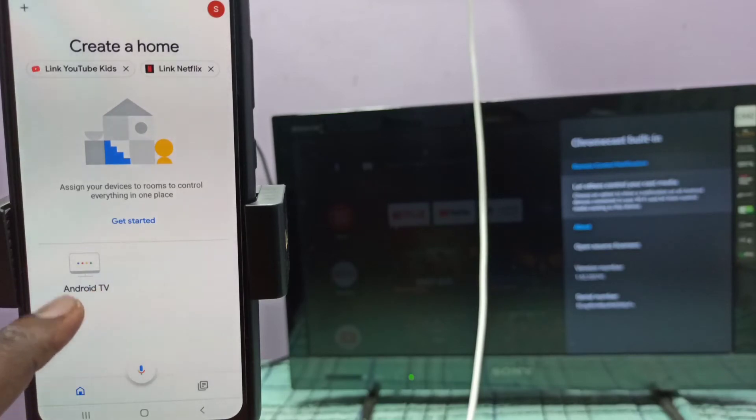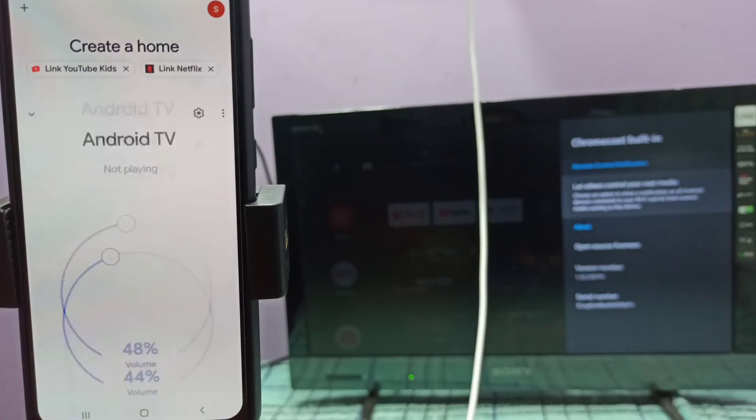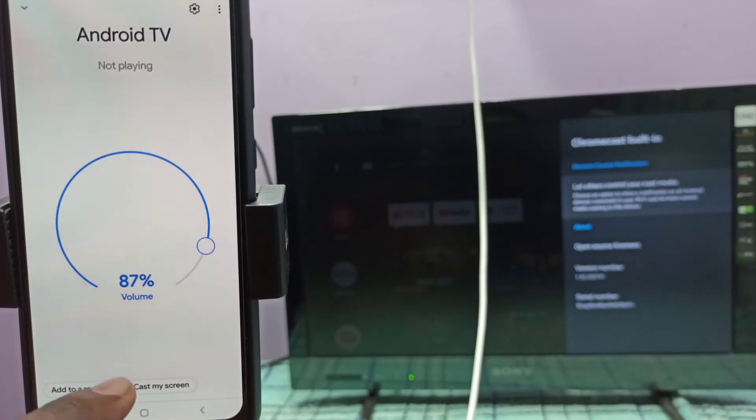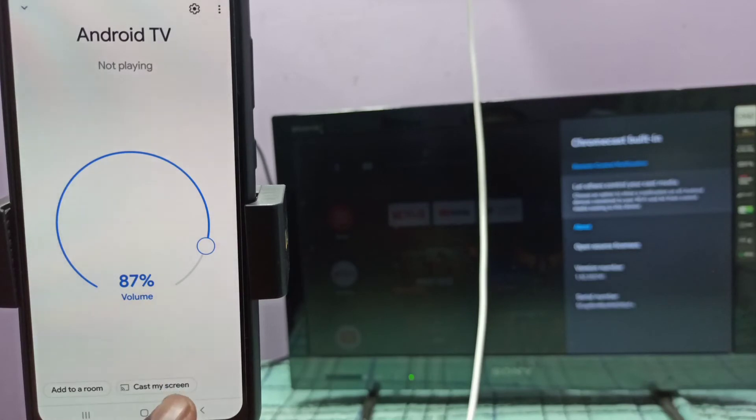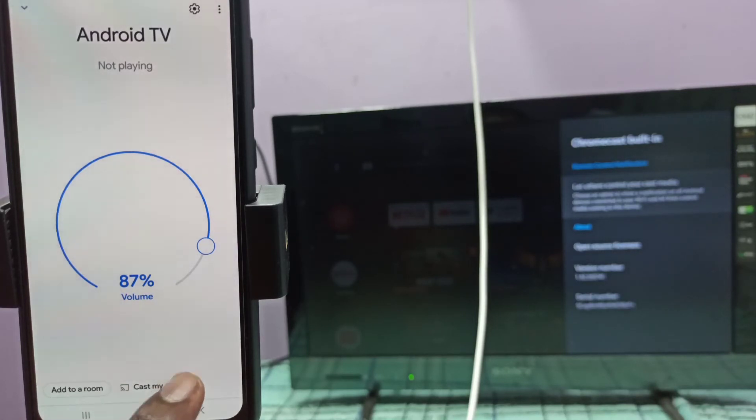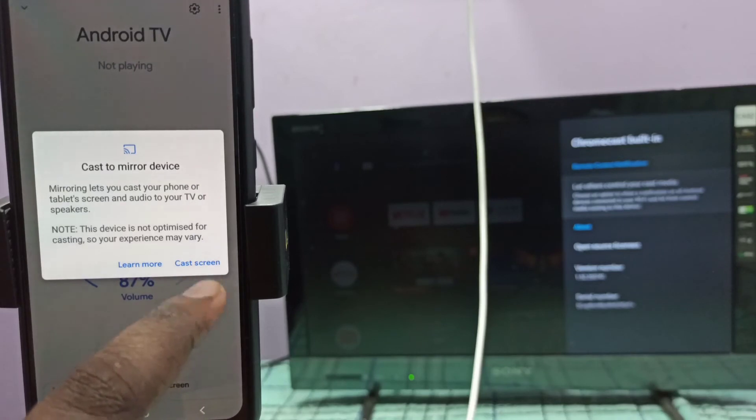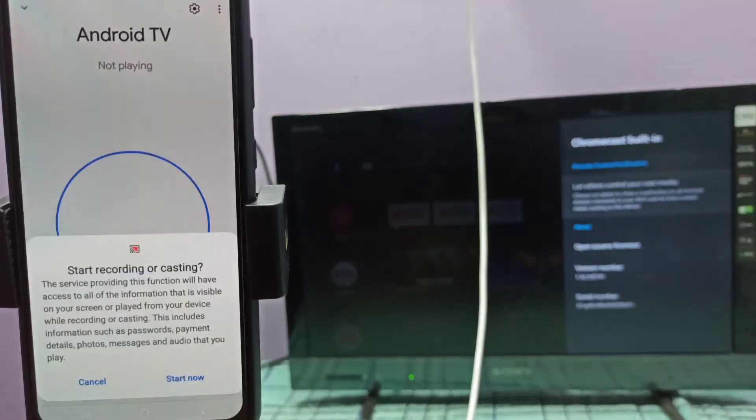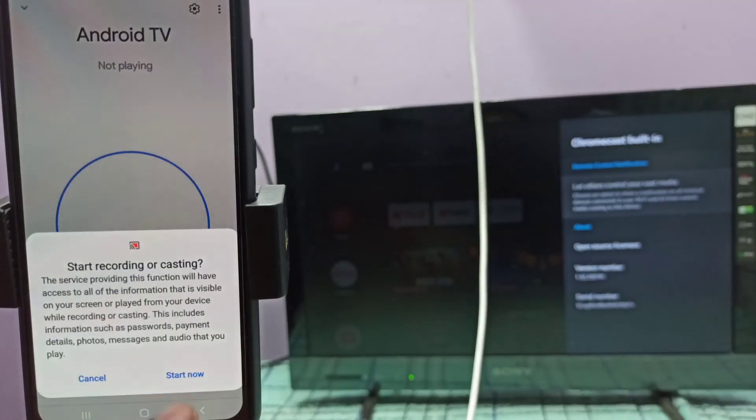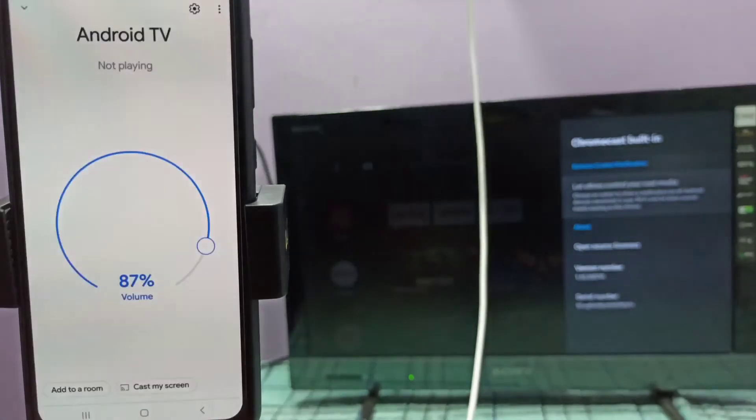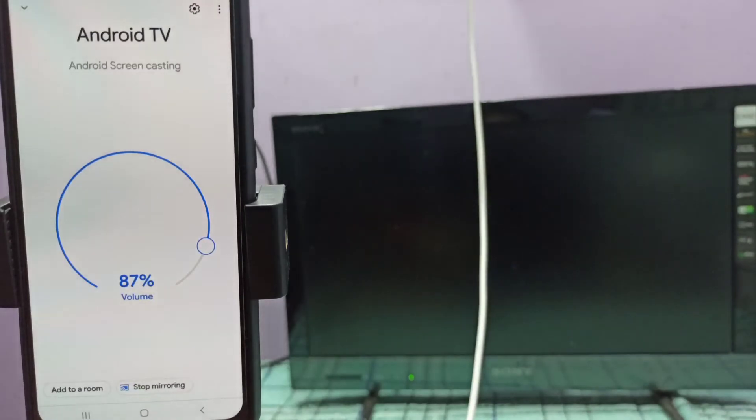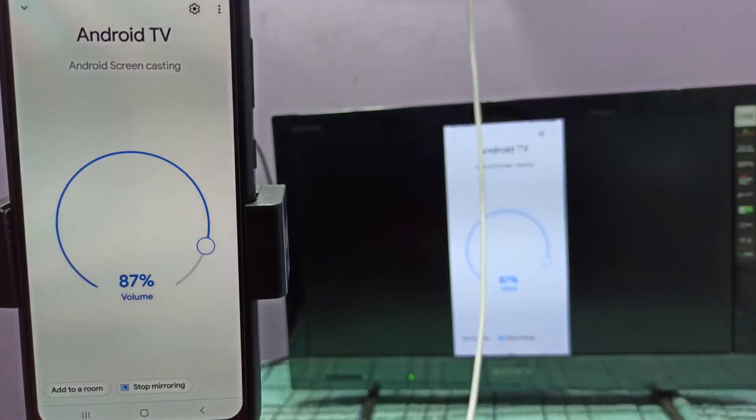Android TV. Then you can see cast my screen option. Tap on this option, then tap on cast screen, then tap on start now. Done, it's working.